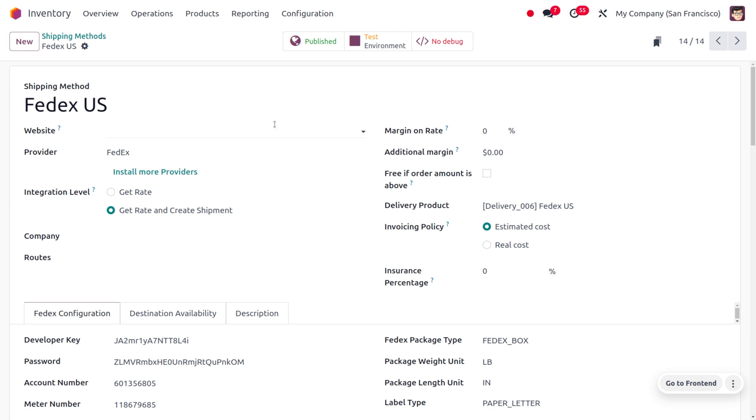Once you set this, you can provide the website. If you want to make this available on a particular website you can set that; if you're not setting any particular website, then this can be used under any website. The provider is FedEx and the integration level is 'Get Rate and Create Shipment.' You can also set this shipping method for a particular company, or leave it available for any company.